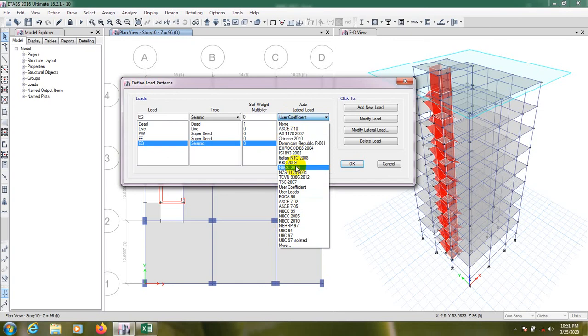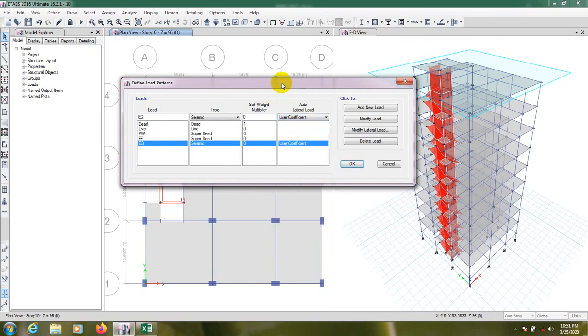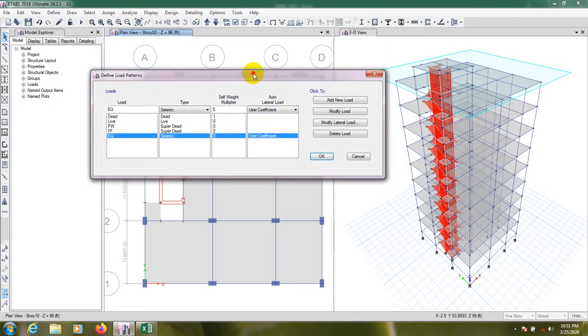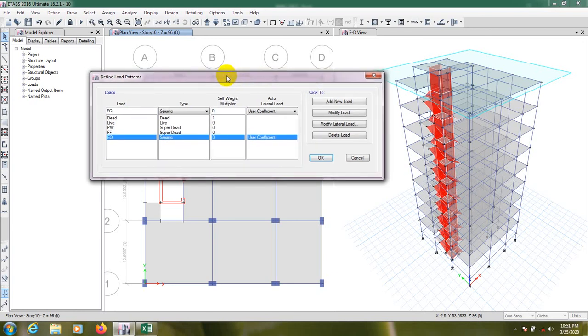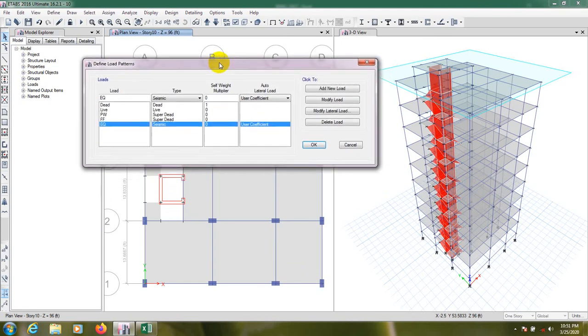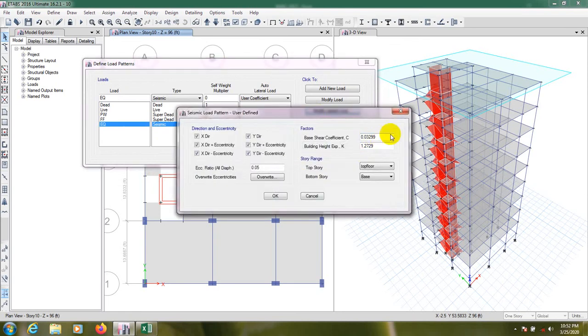So from here you have to select your code and have to assign your load. If you don't know how will assign that, I will do that. You have to see my previous ETABS tutorial that is on the tutorial is known as beginner to advanced level ETABS tutorial. So from here you will find your every basic.